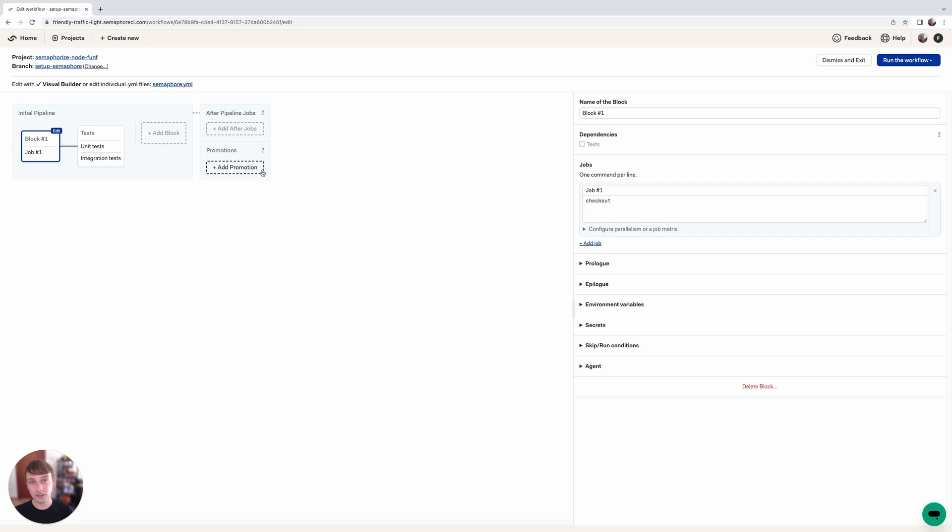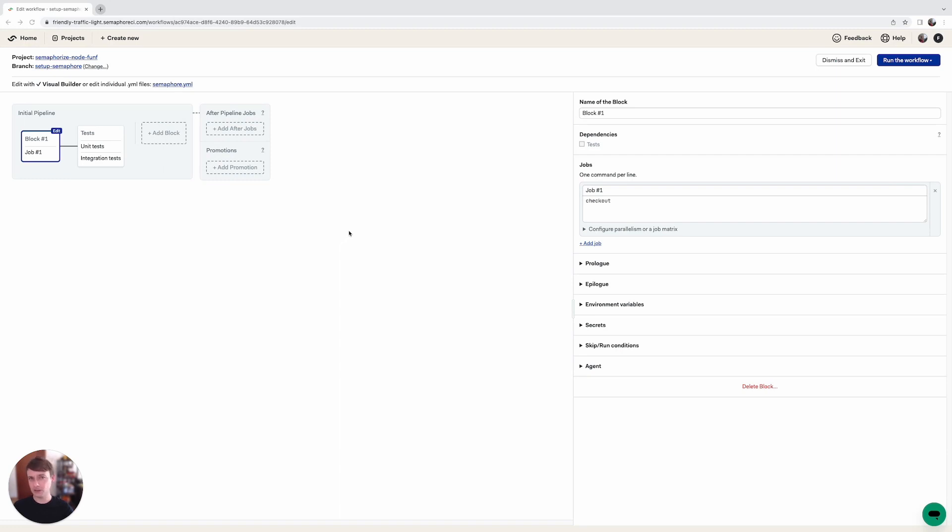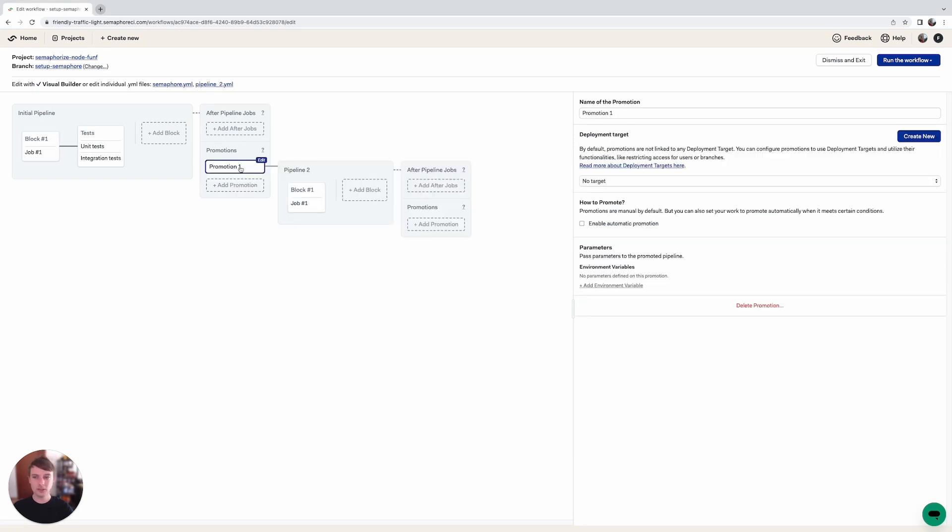And let's try to set up our first promotion right now. So let's add our promotions now. We're going to be adding two. One is going to be called staging and the second one is going to be called production.